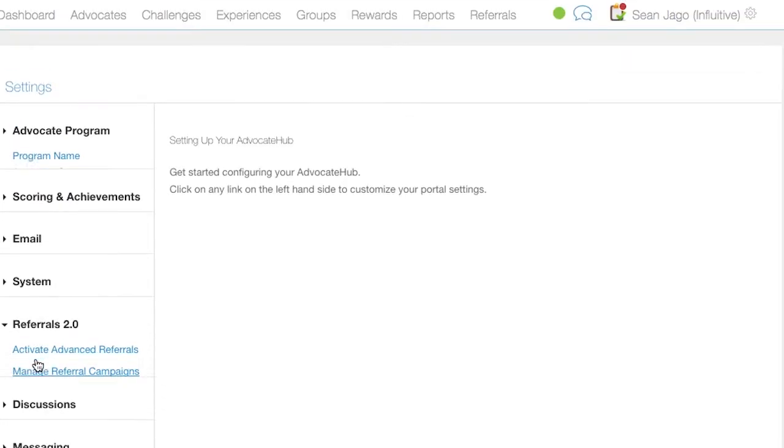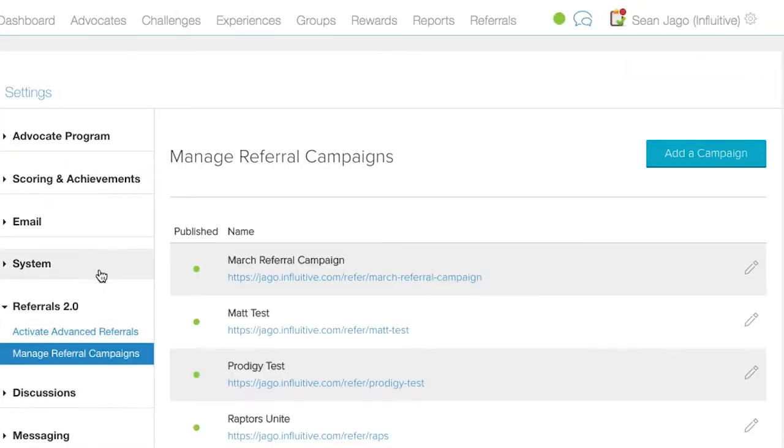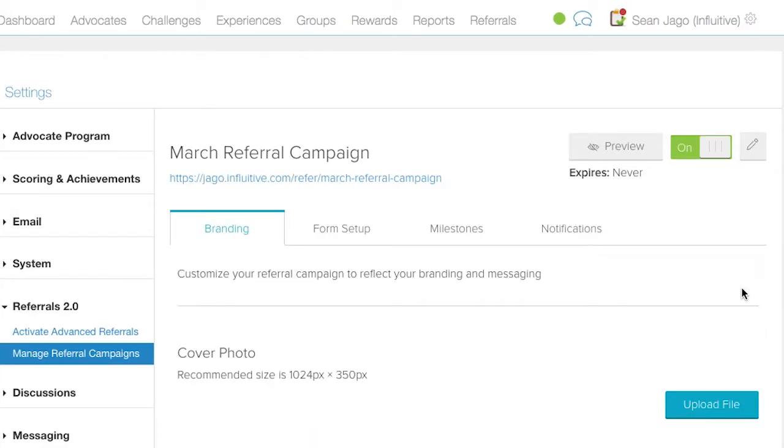Referrals 2.0, manage your for all campaigns, and we're going to select edit on the applicable campaign.